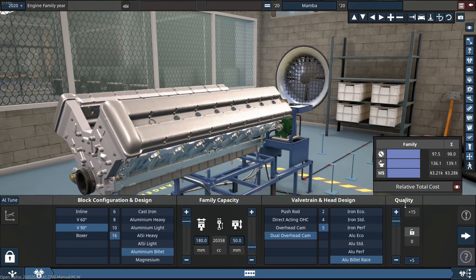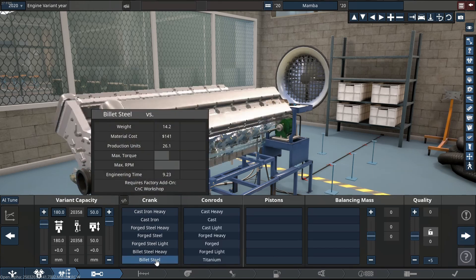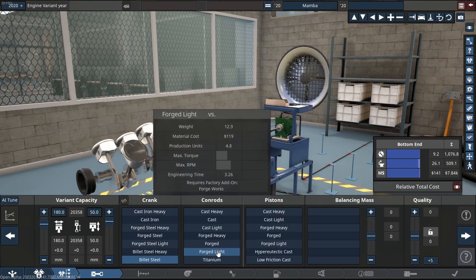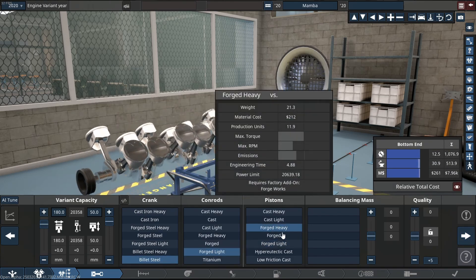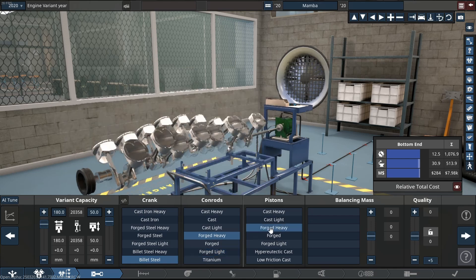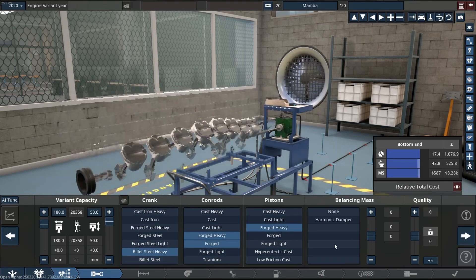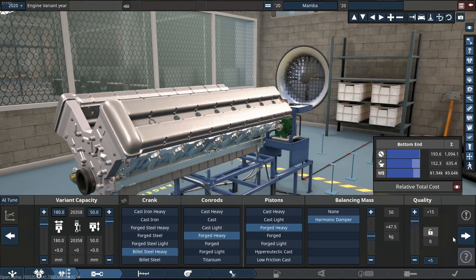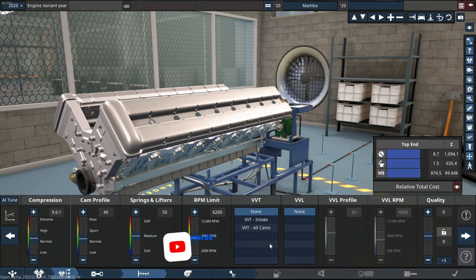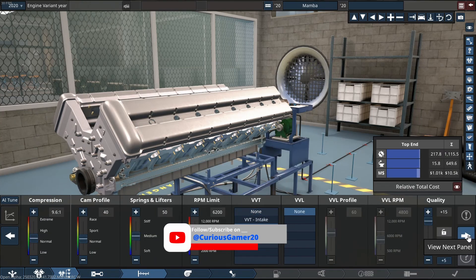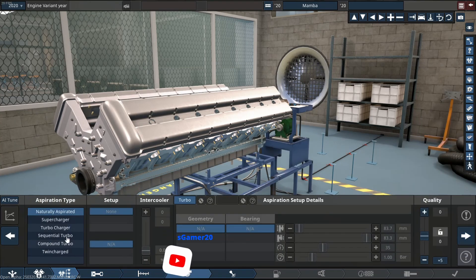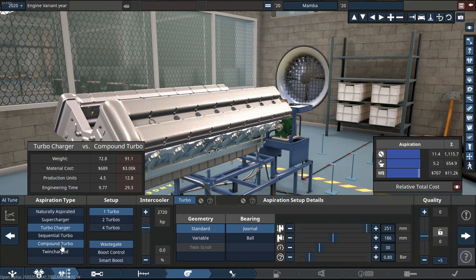It's going to have a fully heavy bottom end, so it's going to include a bullet steel crank, forged heavy-duty rods, forged heavy pistons - the usual stuff - with VVT, of course. And all our quality sliders are on plus 15.